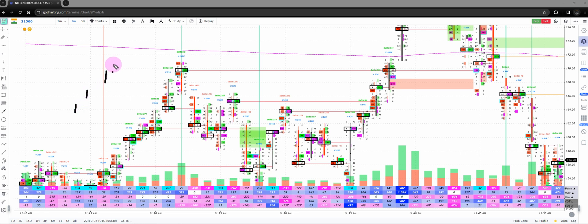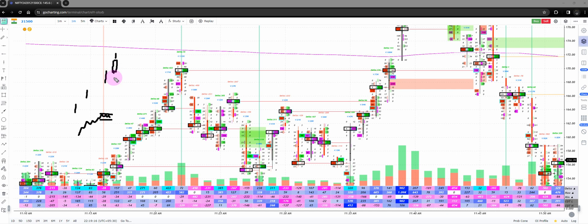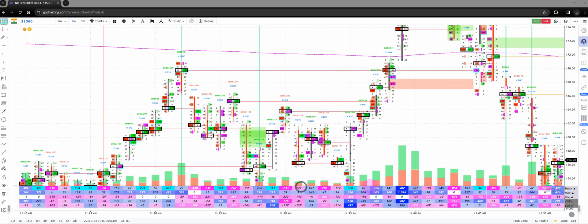By Delta divergence, what we mean is that at some point even though the bars are going up, the cumulative Delta stops at some point and refuses to go up. In plain and simple terms, you have an up bar with the Delta being negative — either on the bar itself or in the cumulative Delta bars plotted below.